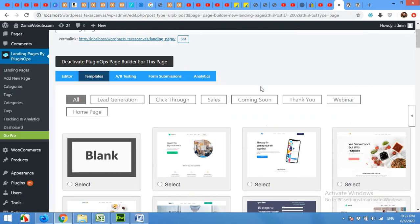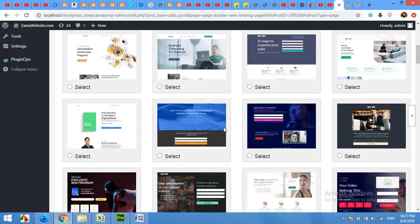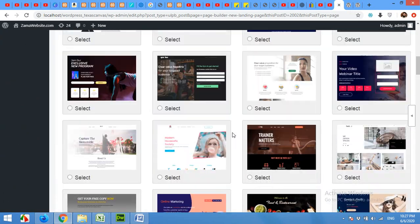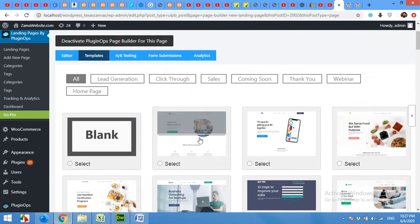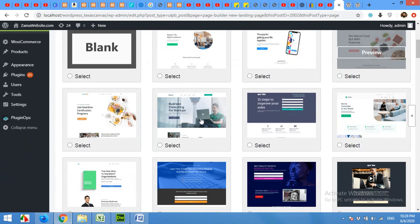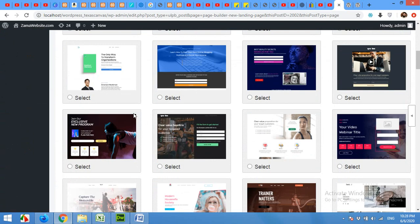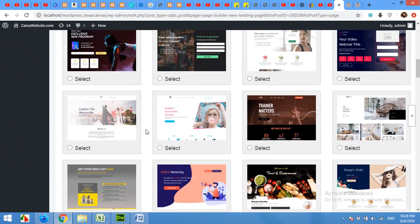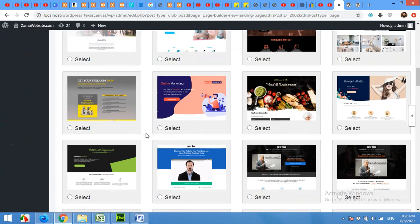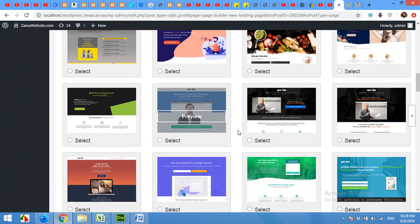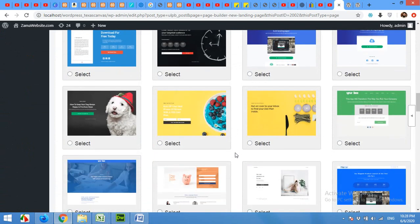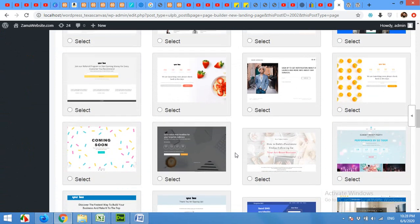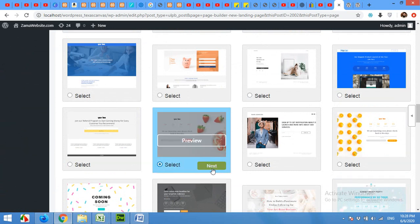After that, they provide you almost a thousand formats, pre-made landing pages, page designs which you can choose and then edit by yourself. Select the one that matches your business or your requirements. And then we will start editing the page. For example, I'm making this food website. Click on select and click next.